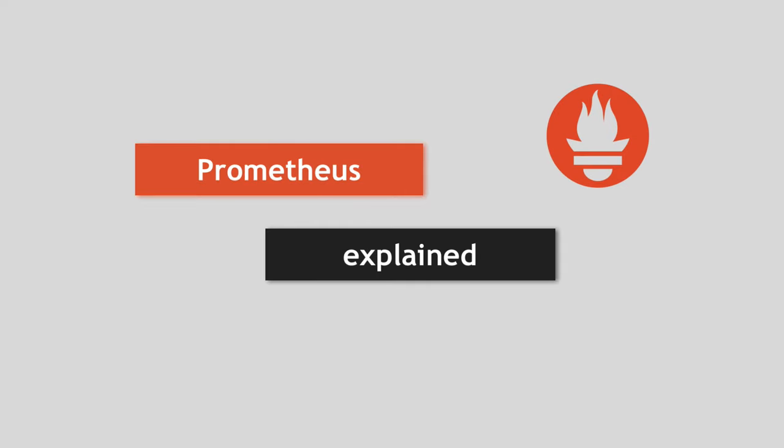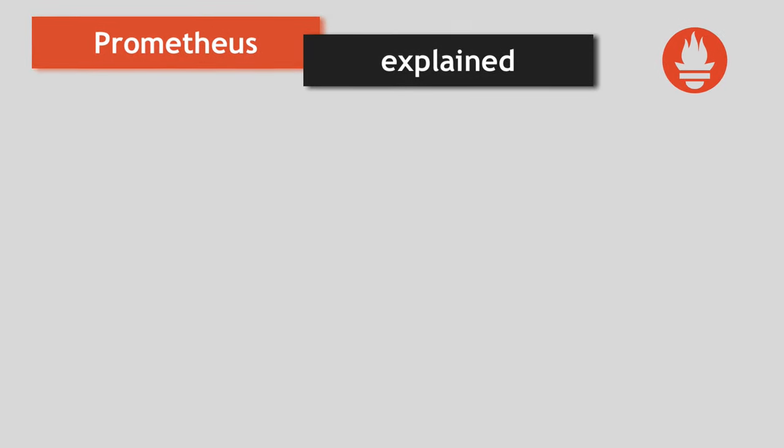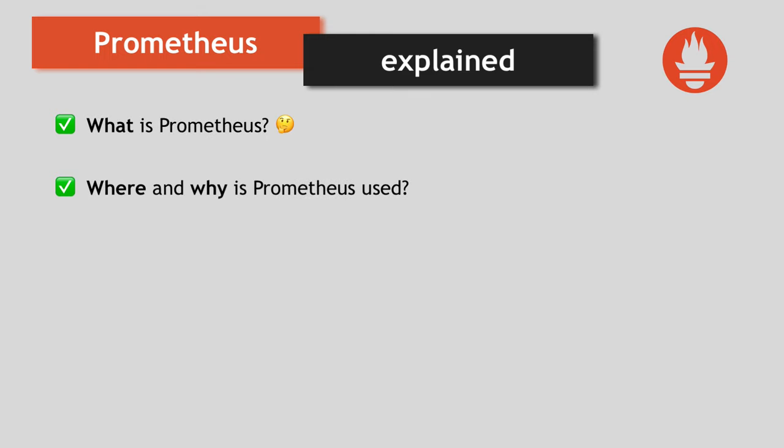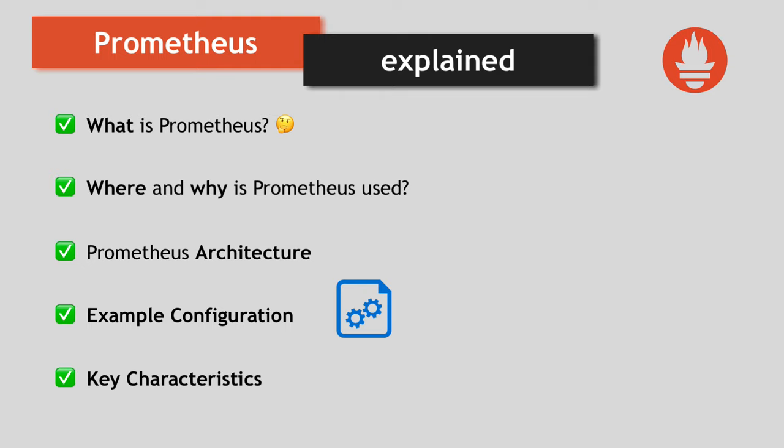In this video, we're going to talk about Prometheus. First, I'm going to explain what Prometheus is and what are different use cases where Prometheus is used and why is it such an important tool in modern infrastructure. We're going to go through Prometheus architecture, so different components that it contains. We're going to see an example configuration and also some key characteristics, why it became so widely accepted and popular, especially in containerized environments.